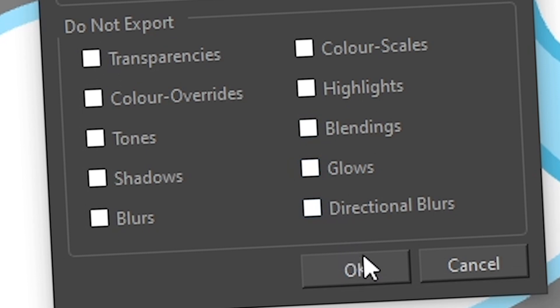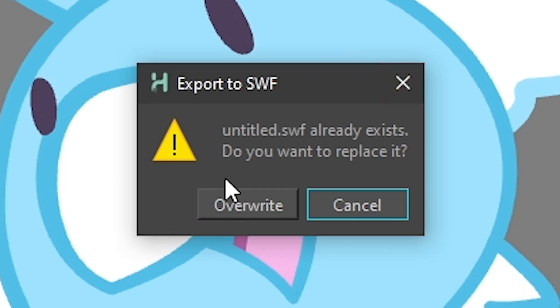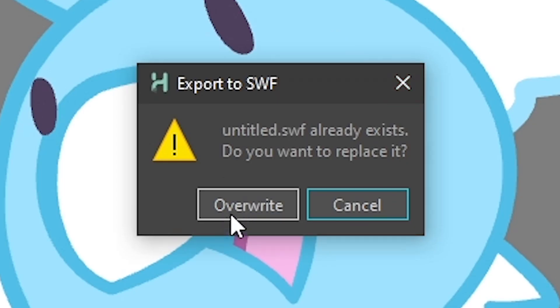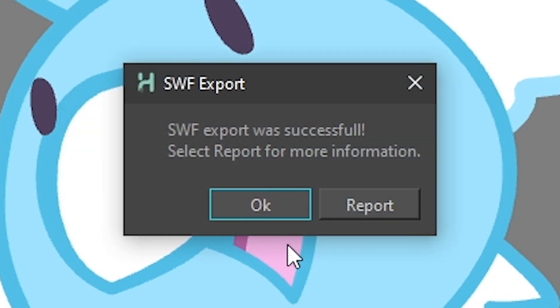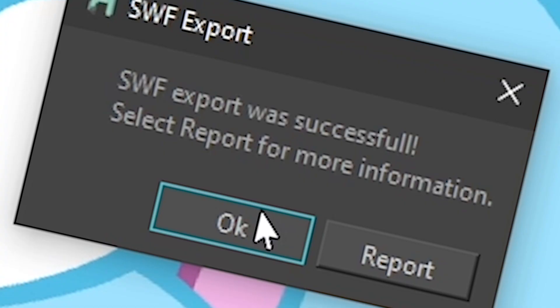That's all you have to choose. When you press OK it's going to export. I already had the file so I'm just going to overwrite it. And there we go — I have my SWF export. I don't have Flash on my computer so I can't show you the result, but that's what you would do.